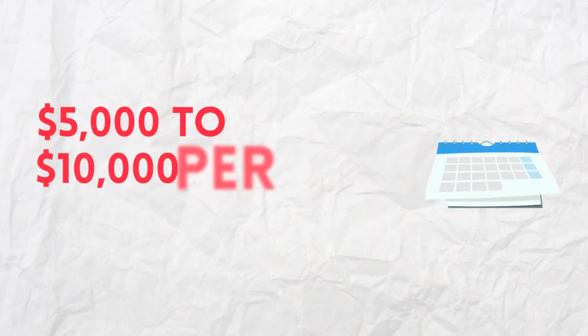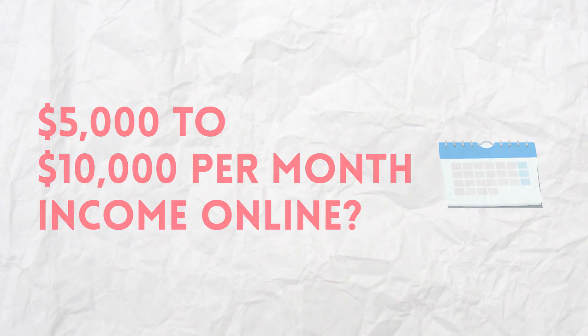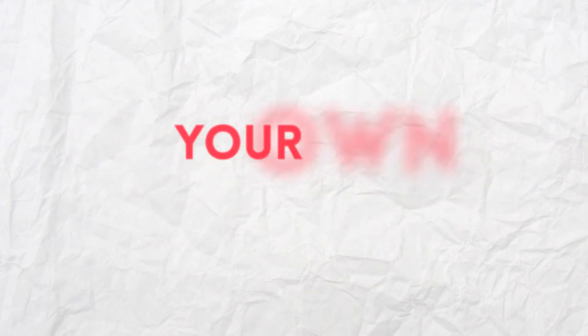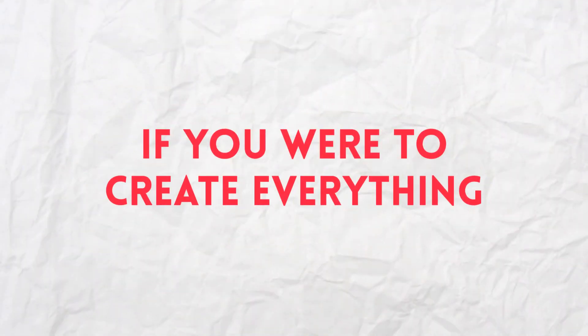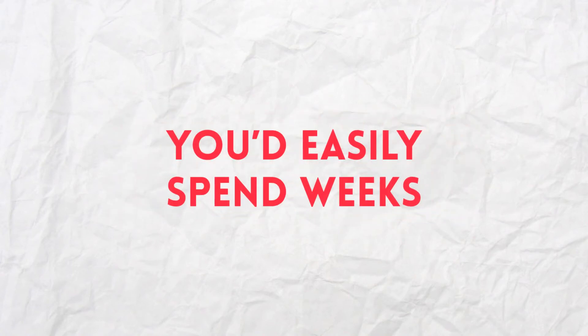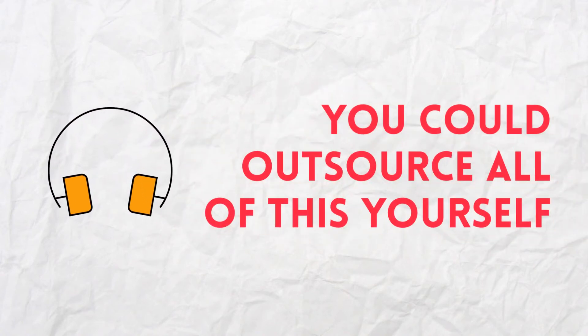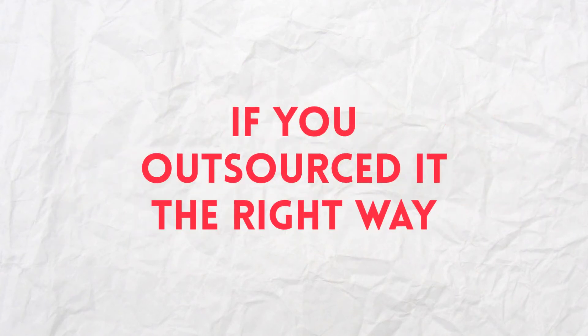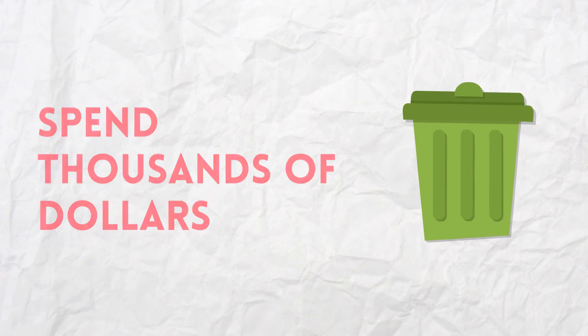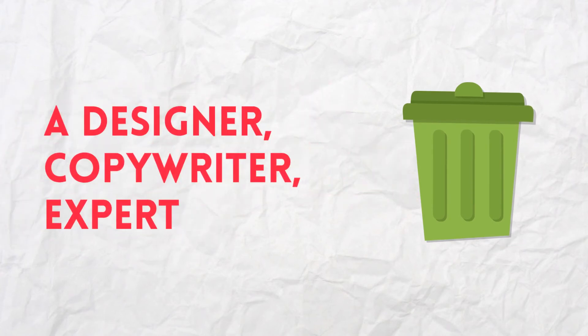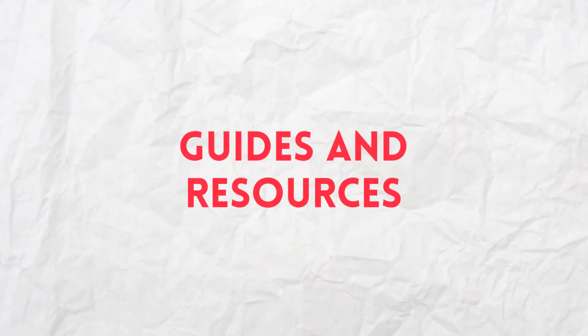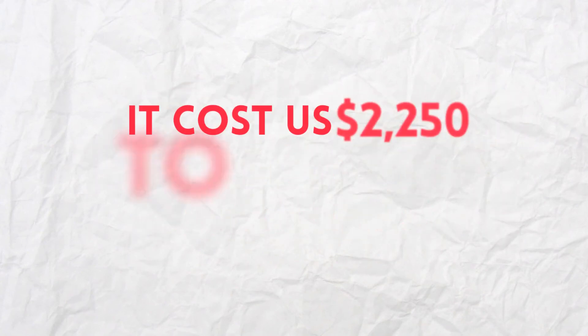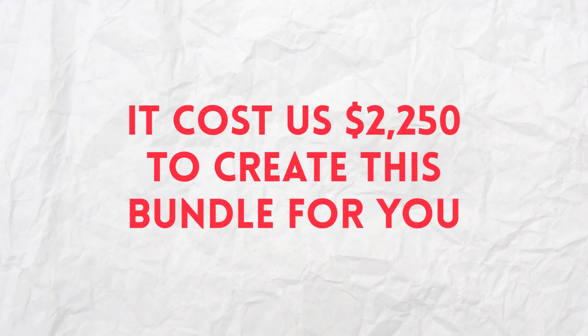Are you ready to create a $5,000 to $10,000 per month income online? The only way to earn money like that month after month is with your own product. And if you're going to create everything you're getting inside this business in a box on your own, you'd easily spend weeks or even months putting it all together. Of course, you could outsource all of this yourself. But if you outsourced it the right way, you'd have to spend thousands of dollars on a designer, copywriter, expert to create the guides and resources, and a technical wizard to put it all together. Heck, it cost us $2,250 to create this bundle for you.